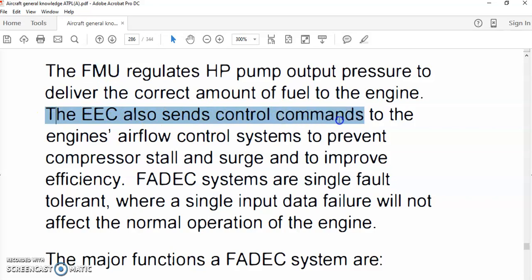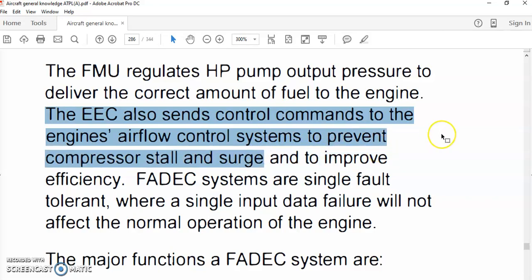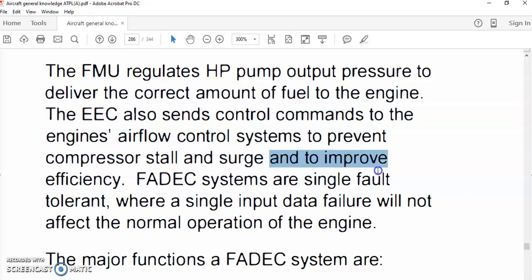The EEC also sends control commands to the engine's airflow control system to prevent compressor stall and surge. Gas turbine engine compressors may suffer from stall and surge — stall is a local phenomenon on one or more stages, but if the problem becomes more severe, the whole compressor may surge. The EEC sends commands to the airflow control systems to prevent this and also to improve efficiency.